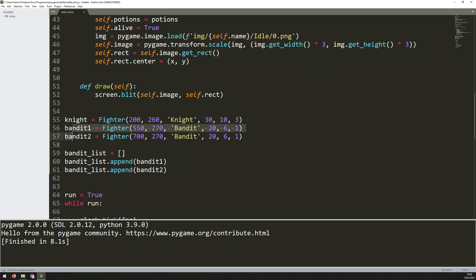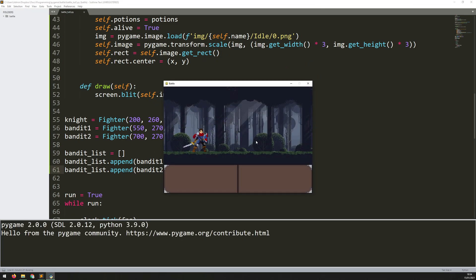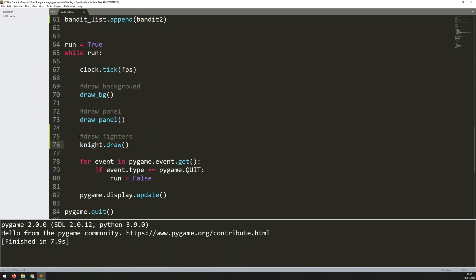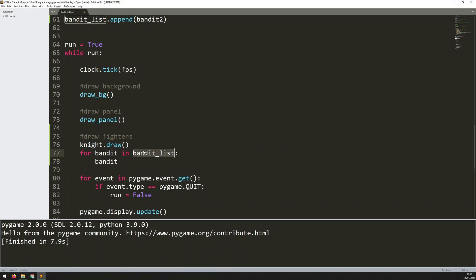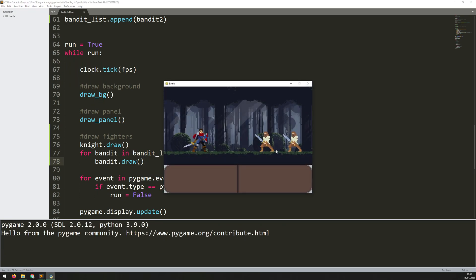So now there are only two of them, so it doesn't save that much time, but what this means is you can iterate through your bandit list whenever you need to do something rather than checking bandit1 and then bandit2. Both instances I created — if I load this, nothing actually happens, because I've created the instances but I haven't called their draw method. So I come back down here to my draw fighters section, and instead of typing bandit1.draw and bandit2.draw, because I've got that list I'm just going to iterate through it: for bandit in bandit_list, go through each of them and call bandit.draw. Let's run this again — and there you go, the bandits are now coming up on screen.